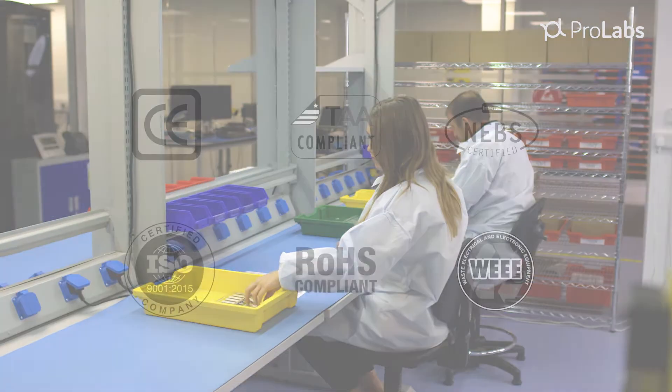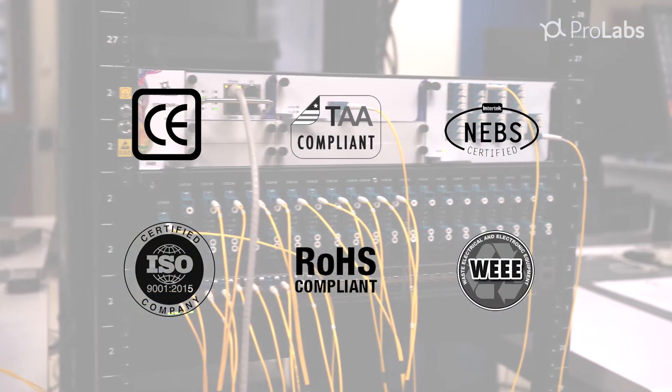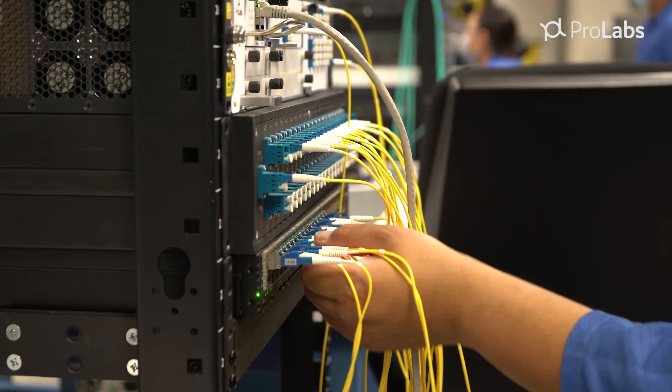With over two decades specializing in the service provider and data center sectors, we're a supplier you can trust. At ProLabs, we don't succeed unless you succeed.